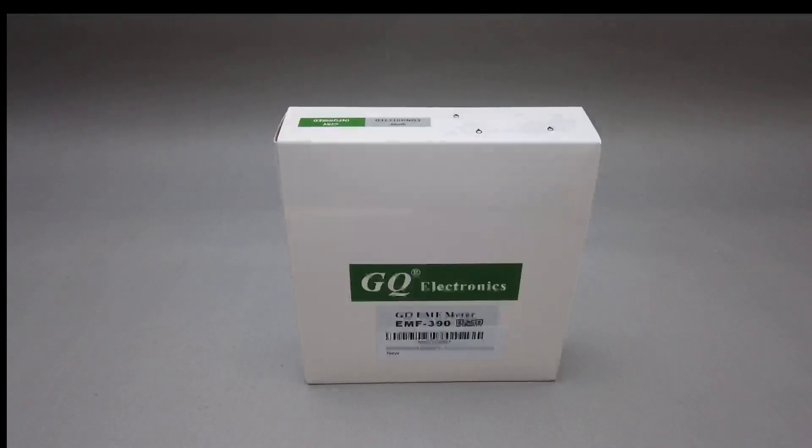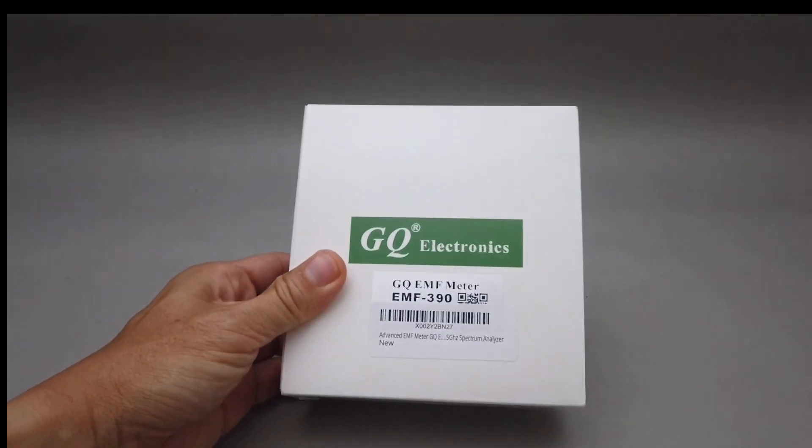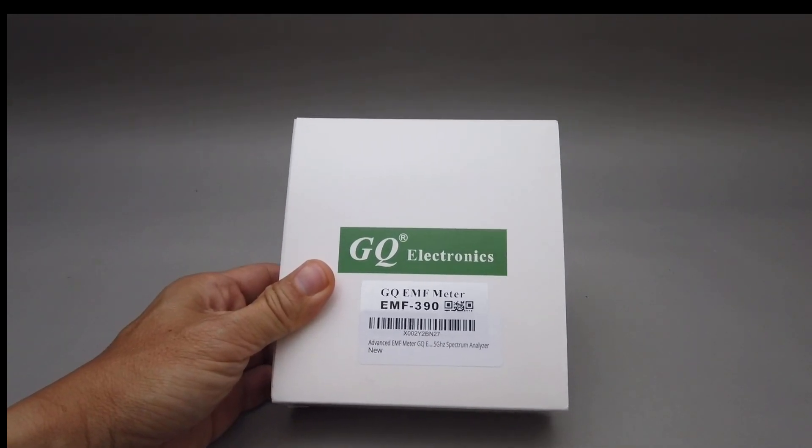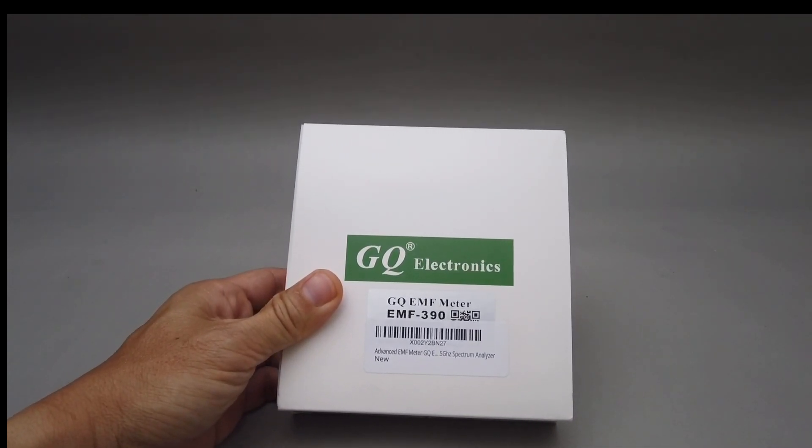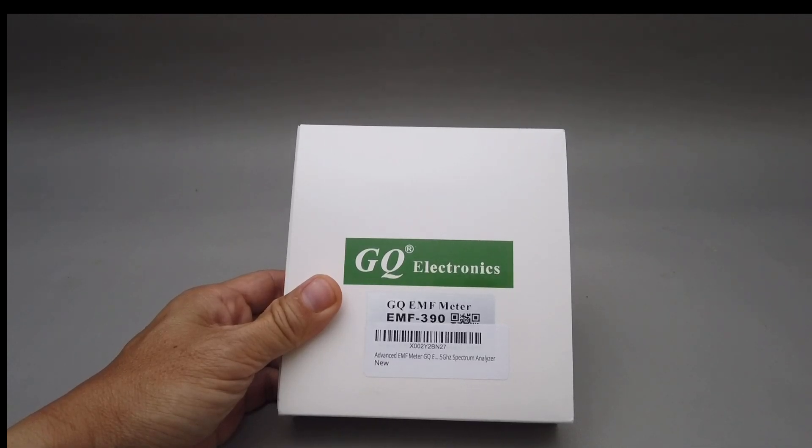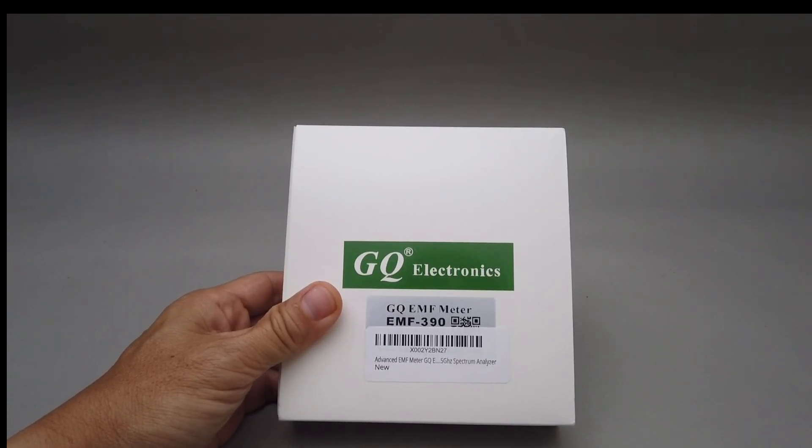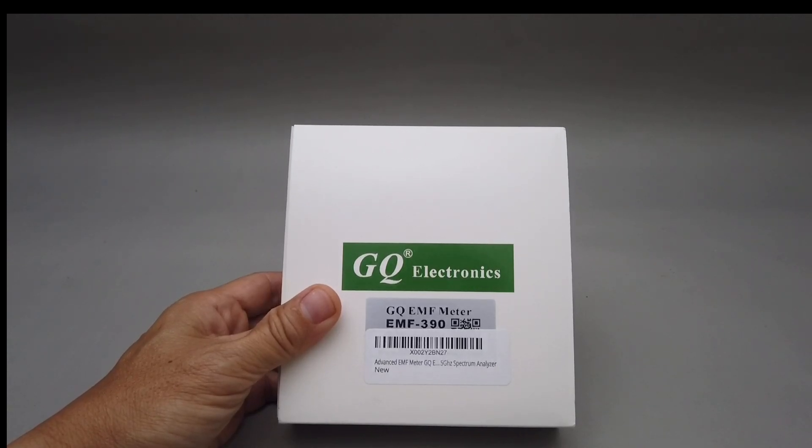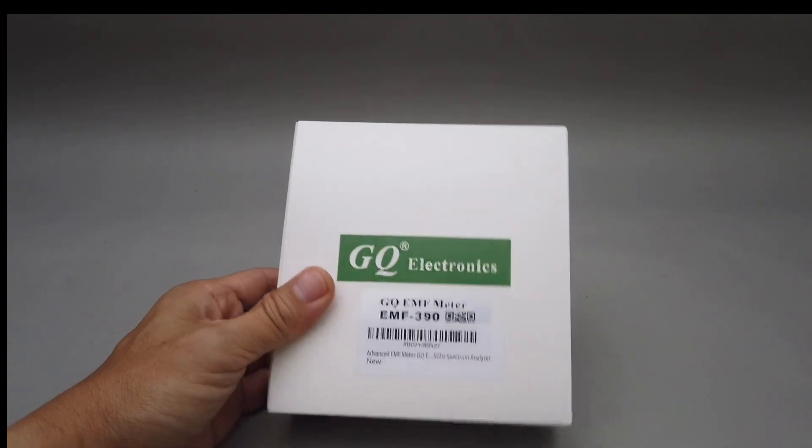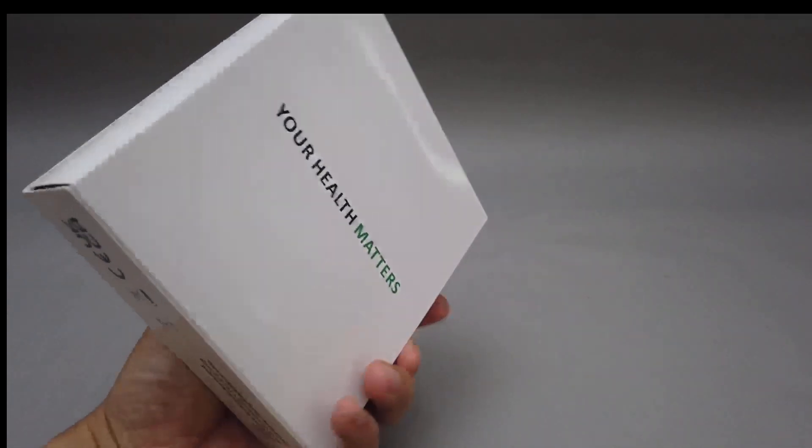Hello, today I am going to be unboxing GQ Electronics EMF Meter. What this does is it reads EMF, RF, and EF all at the same screen at once.